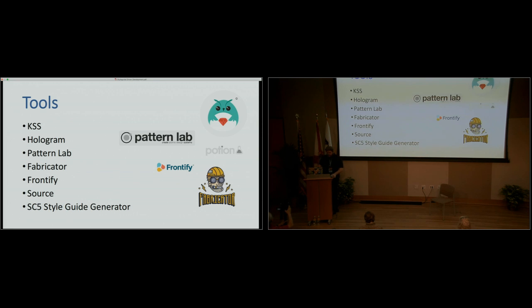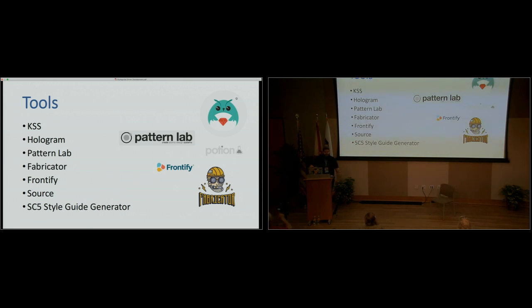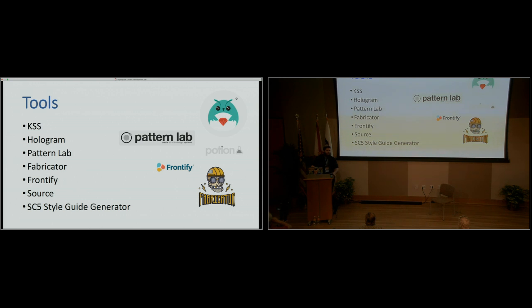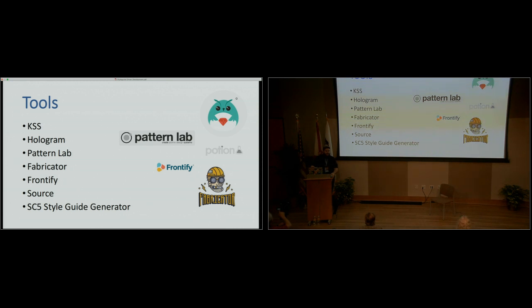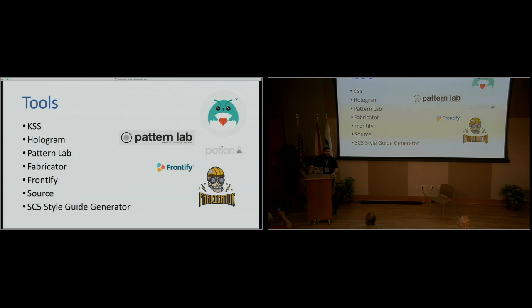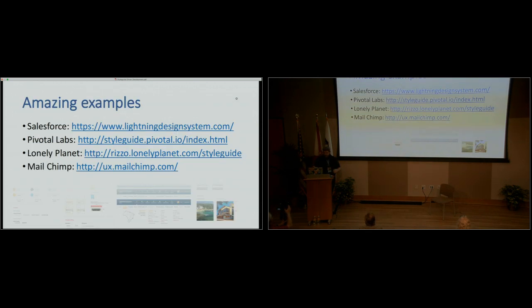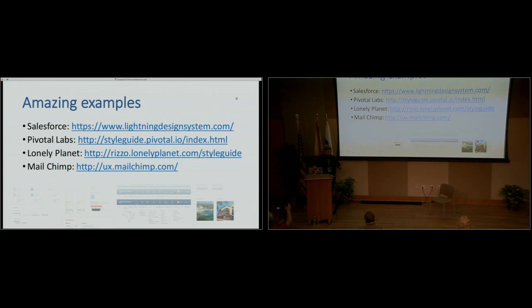So there is a million tools that you can use to create style guides today. These are only a few. Hologram, for example, was created by Trulia. Trulia, the real estate company, after they did the same process. They went through all their code and created a style guide for themselves. And they realized that they did a lot of good work. So they created this tool. It allows you to scaffold a style guide really quick. And then from there, you can build your own. Even when you go to examples, the Pivotal Labs is actually built on top of hologram. So check it out.